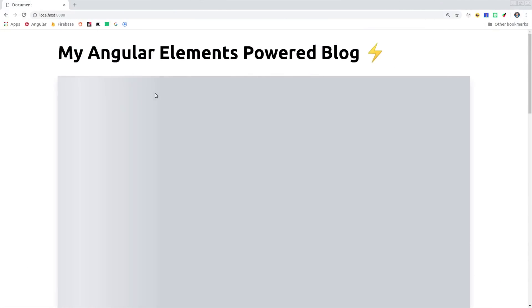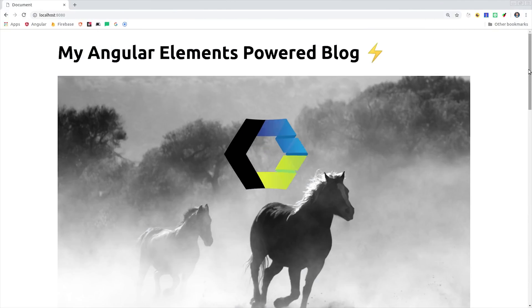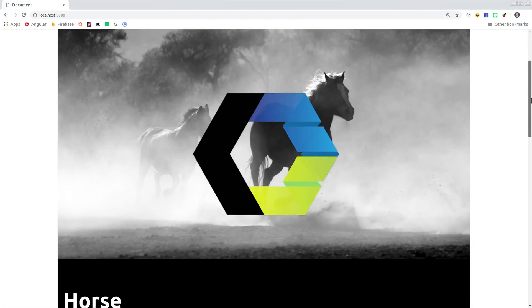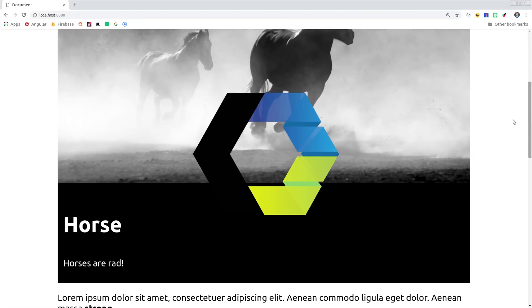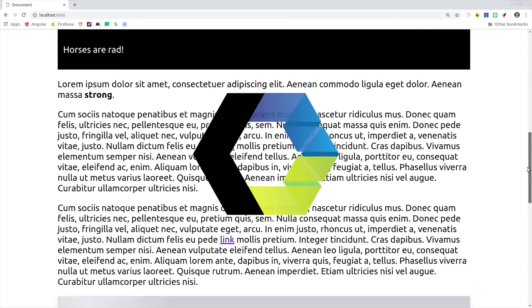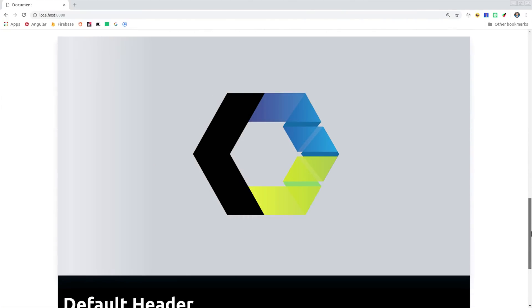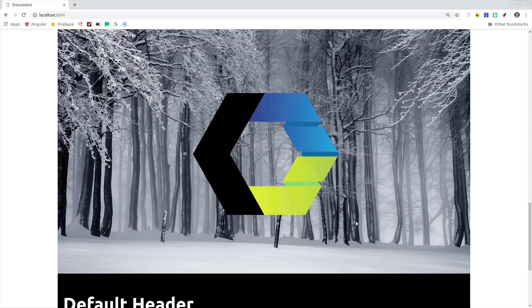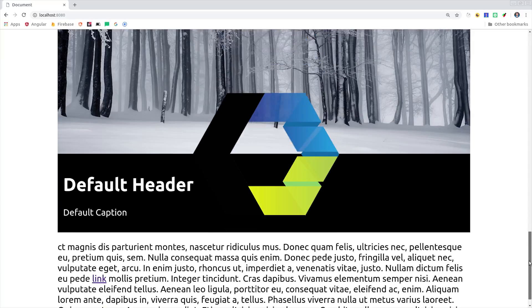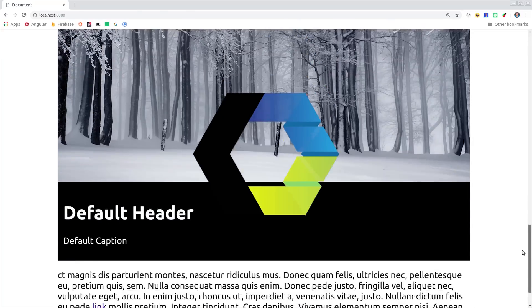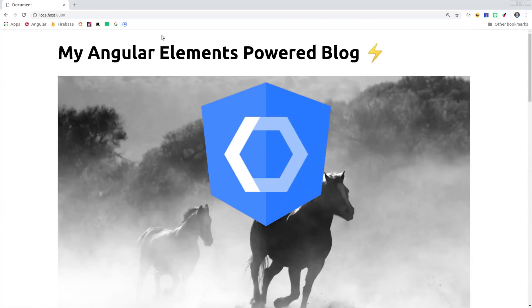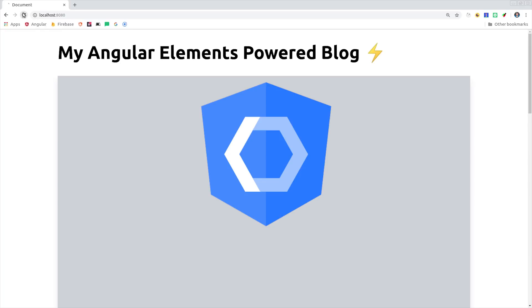One of the most exciting trends happening in web development is the adoption of Web Components, because they allow us to build applications that don't lock us into a specific framework or programming style. I'm going to be using Web Components in production very soon, so I wanted to share some advanced concepts that I've learned working with Angular Elements.